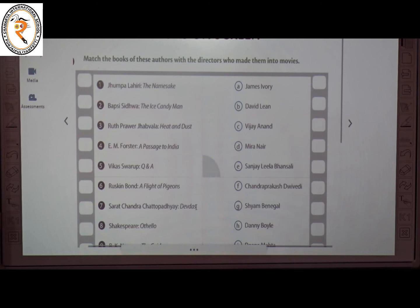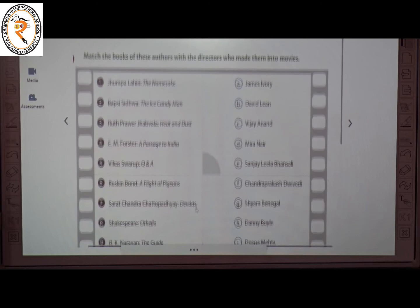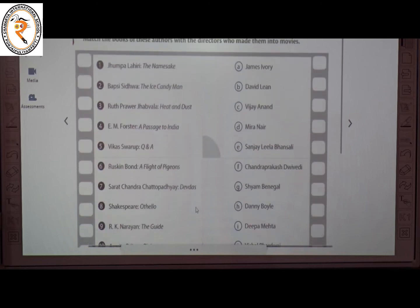The fifth one is Vikas Swarup's Q&A — the director is H, Danny Boyle. The sixth one is Ruskin Bond's A Flight of Pigeons — the director is G, Shyam Benegal.